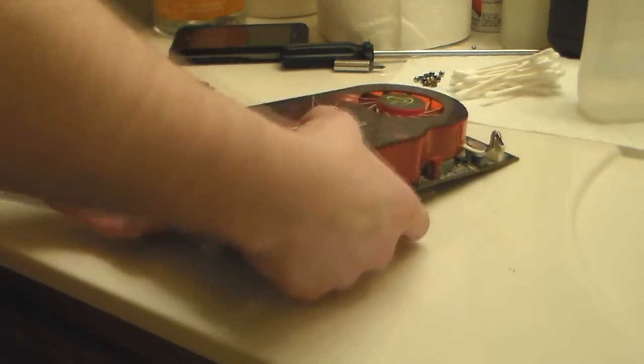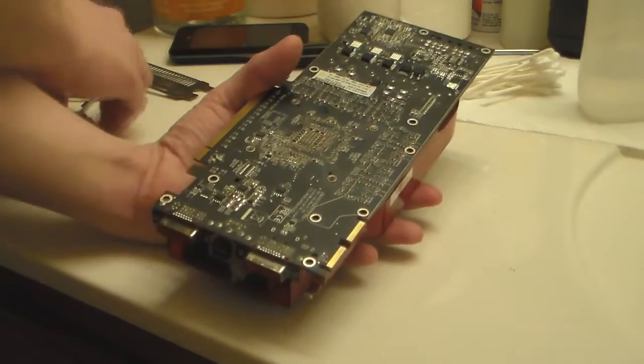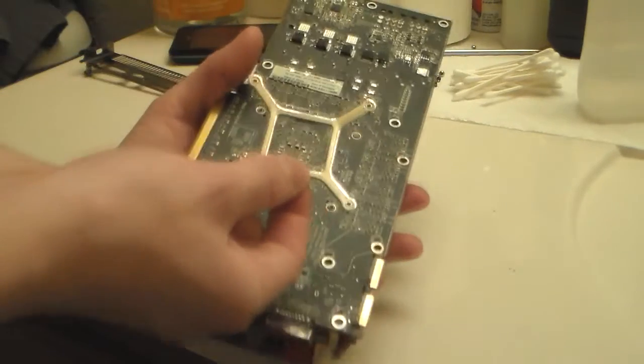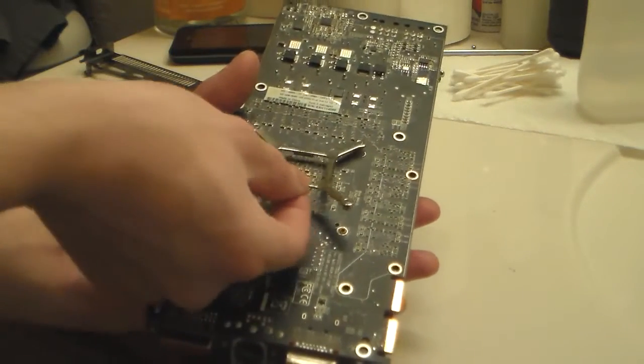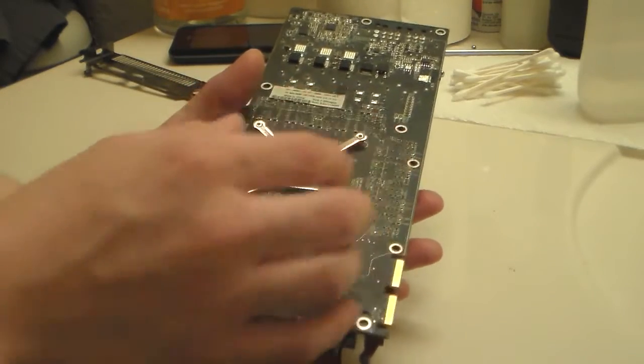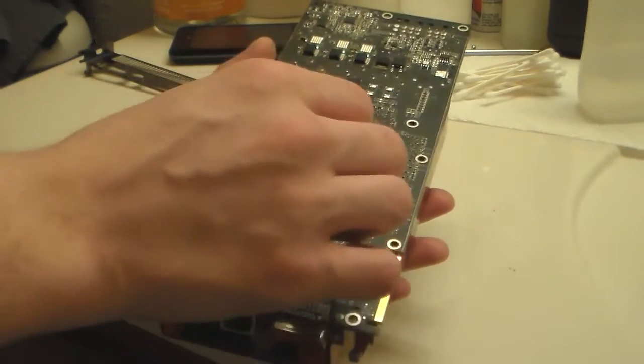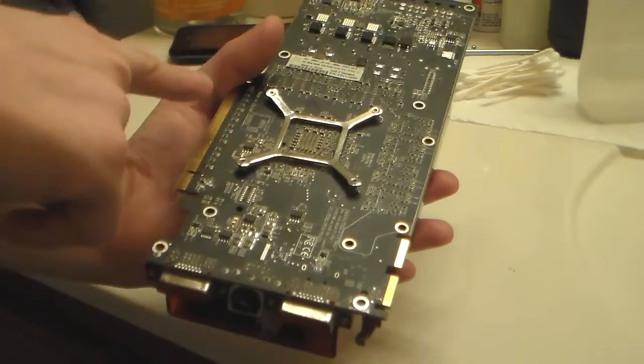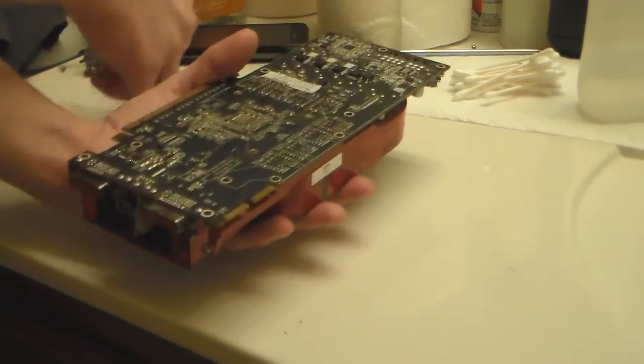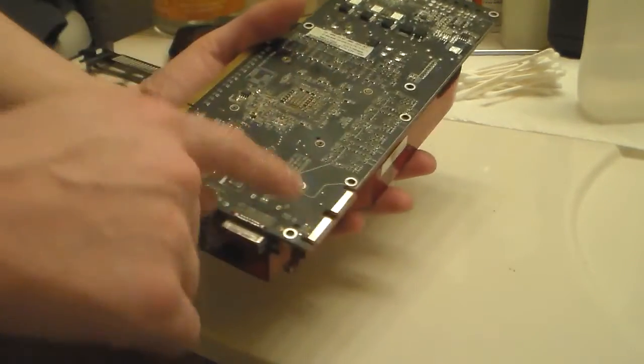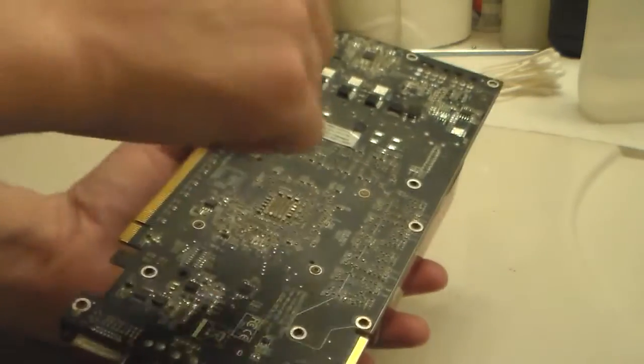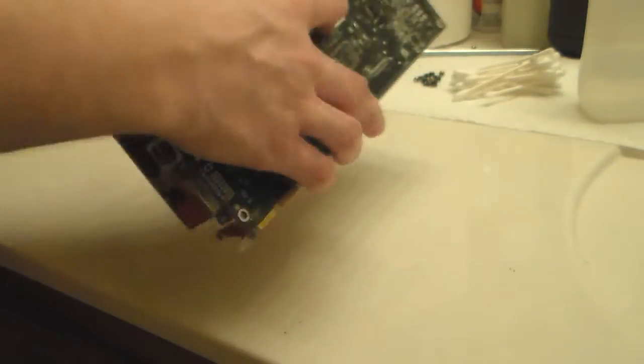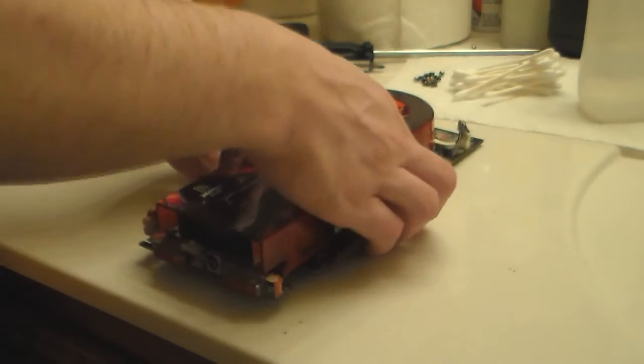After you do that, when you flip it over on the bottom, there will be one of these hold-down plates. It goes right here, and you undo those. I generally undo them in a criss-cross pattern. That way it doesn't put stress on the board.